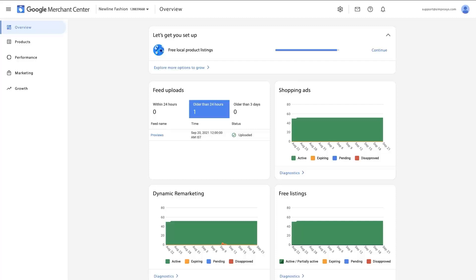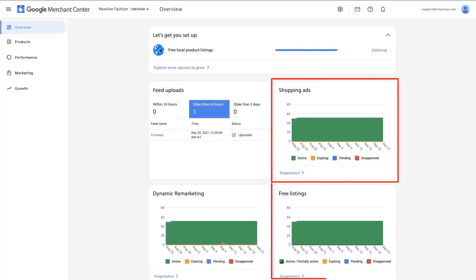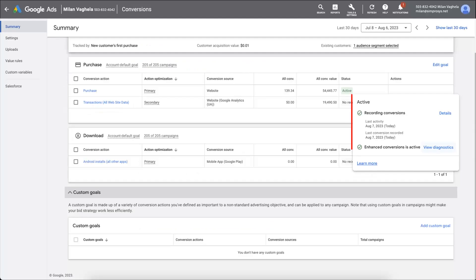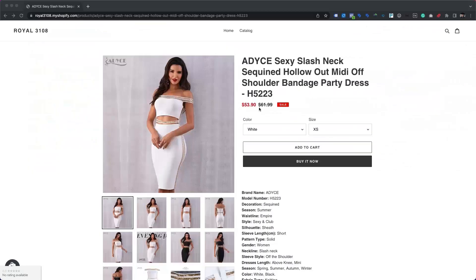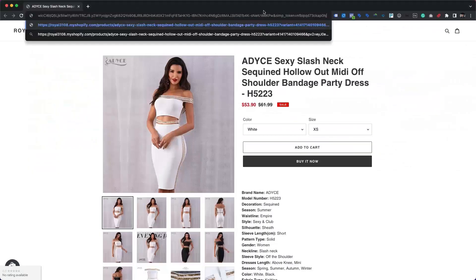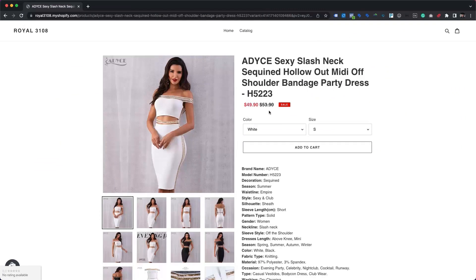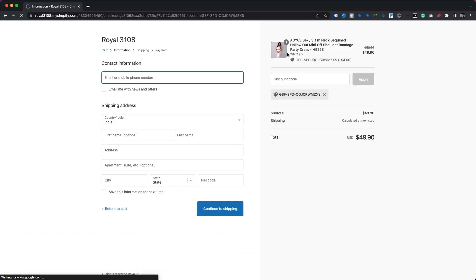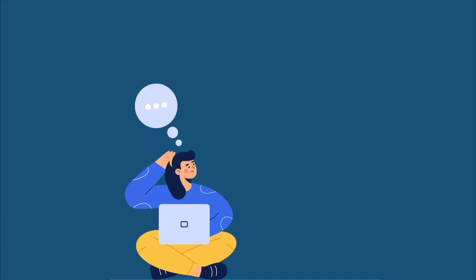An active Google Merchant Center account with active products that are part of shopping ads and/or free listings. Product data must be submitted along with values for cost of goods sold and auto pricing minimum price attributes. Active web conversion tracking with cart data reporting in your Google Ads account. The participant's website or landing page must be able to accept and honor Google-provided discounted product prices from the URL, which must remain the same throughout the checkout process.